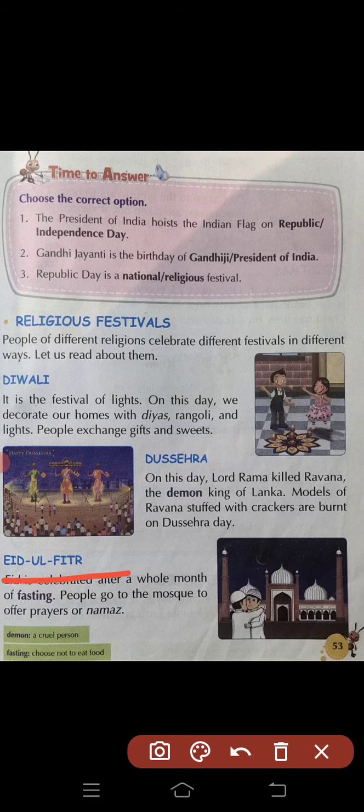अब है Eid ul-Fitr। Eid is celebrated after a whole month of fasting. People go to the mosque to offer prayers.